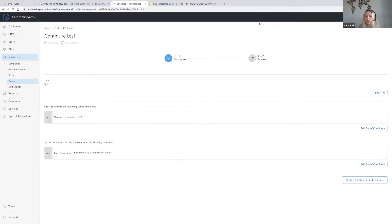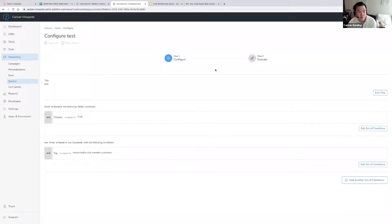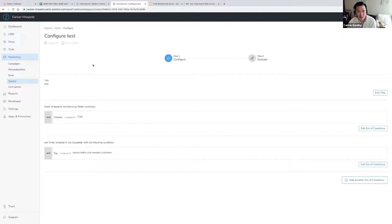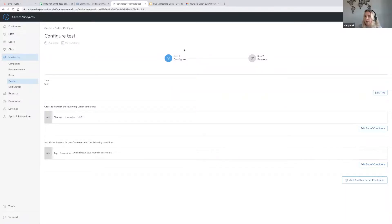Steve is asking: is there a way to identify flip-to-ship orders — those initially placed as pickup orders but then transitioned to shipping orders? That's not available through queries. It might be a column in the order export, but we'll have to get back to you on that one. Steve, if you could put your email address in the chat, we'll follow up with you on that.